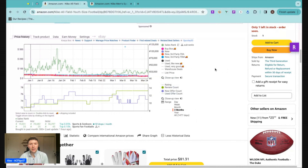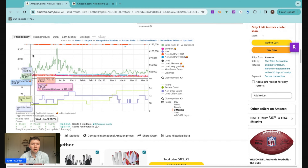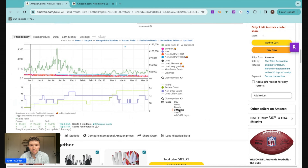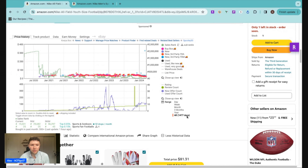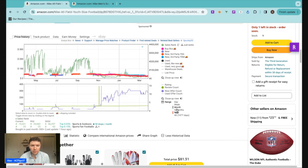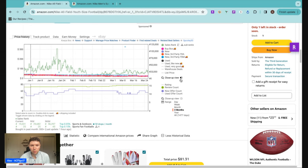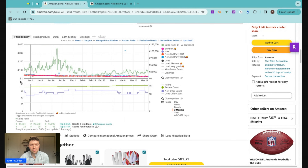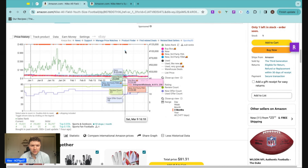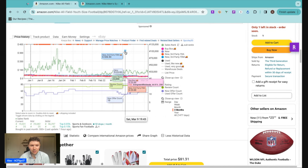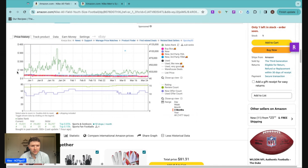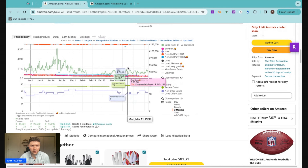The first thing we're going to look at is the price history. They give you the price history here, so we can look at all of the sellers that have gotten the buy box over the last three months. We can zoom out as far as the entire listing, look at the last year, the last three months, all the way down to the last day. I have closeup view selected here, so it's basically not going to have zero all the way up to the top range. Unfortunately, someone showed a sale of $300 on this, so the scale is going to be a little bit messed up.